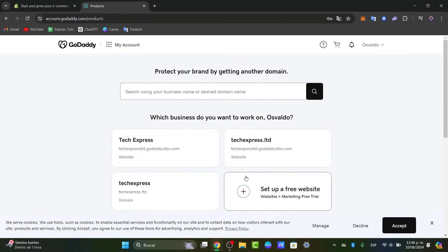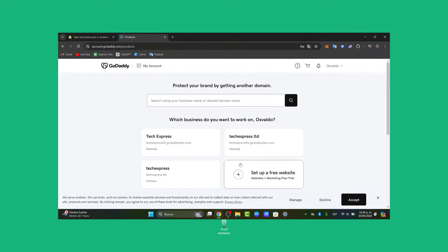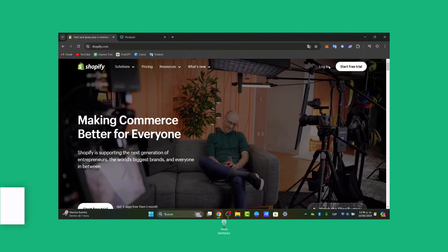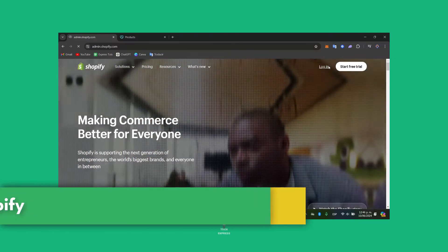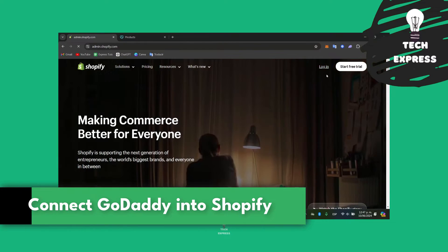Welcome guys back to Techpress. Today I'm going to be showing you how to connect your GoDaddy domain directly into your Shopify store. It's going to be a really easy process.